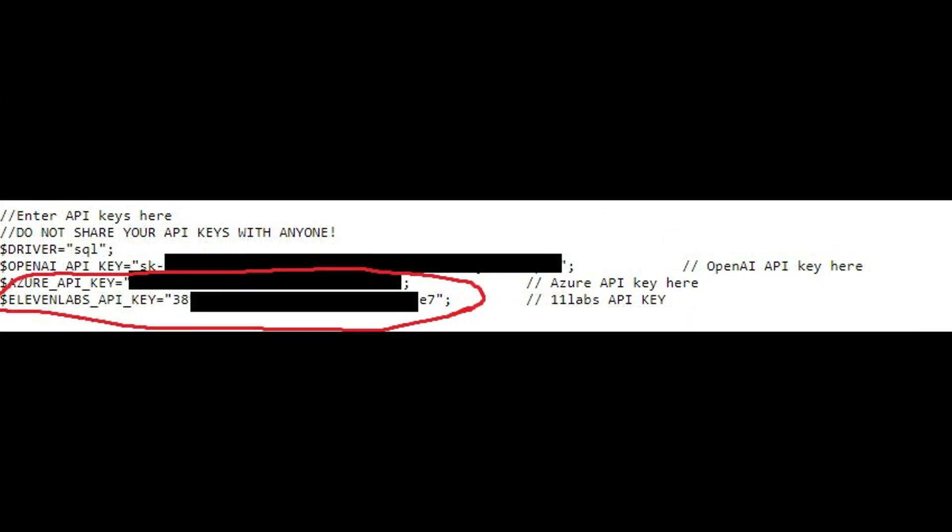Also, of course, at the top of the page, make sure to set your 11 Labs API key. And remember, don't share it with anybody.